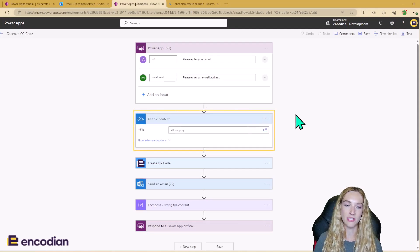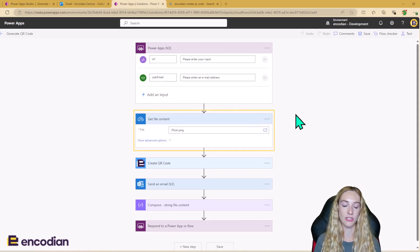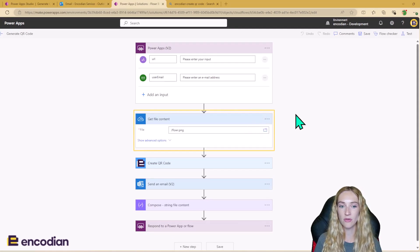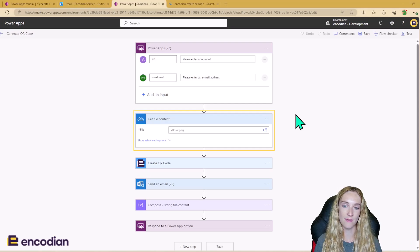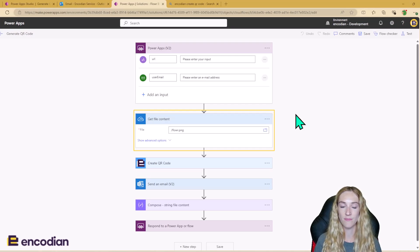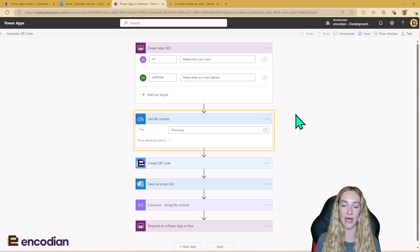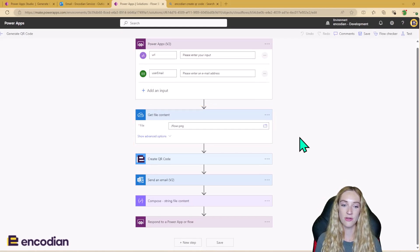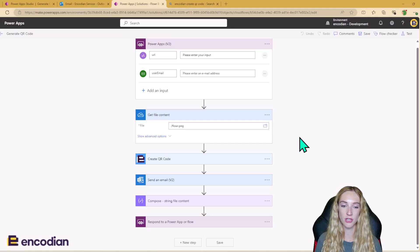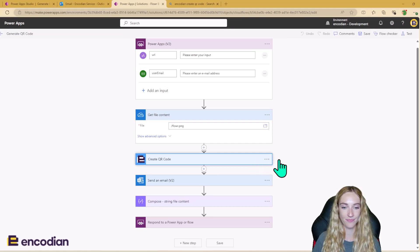Next up I'm getting the file content of my Flower logo. So today I'm saving this in OneDrive, so this is never going to change. It's always just going to stay there. So I'm just going to go and grab that static content. So next we can actually use Flower's great QR code action.